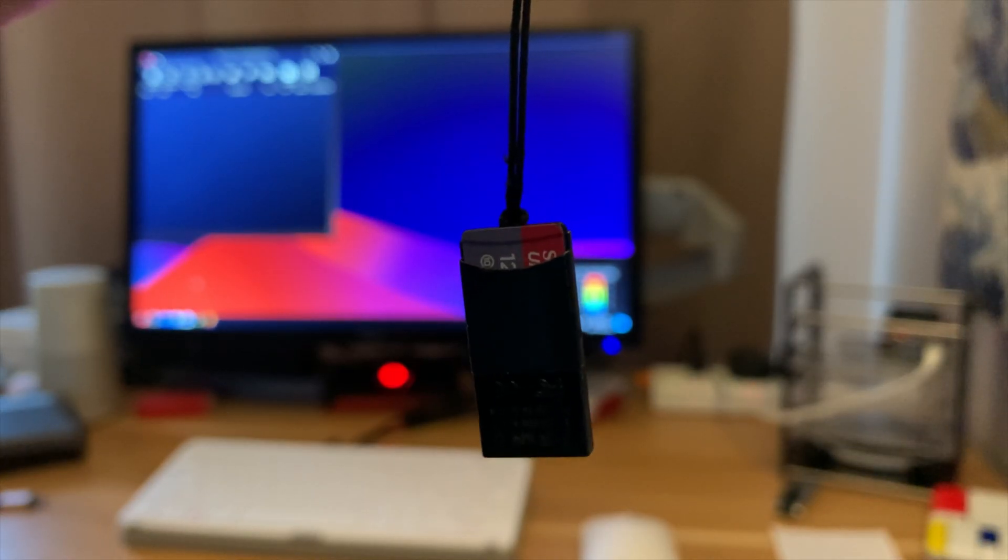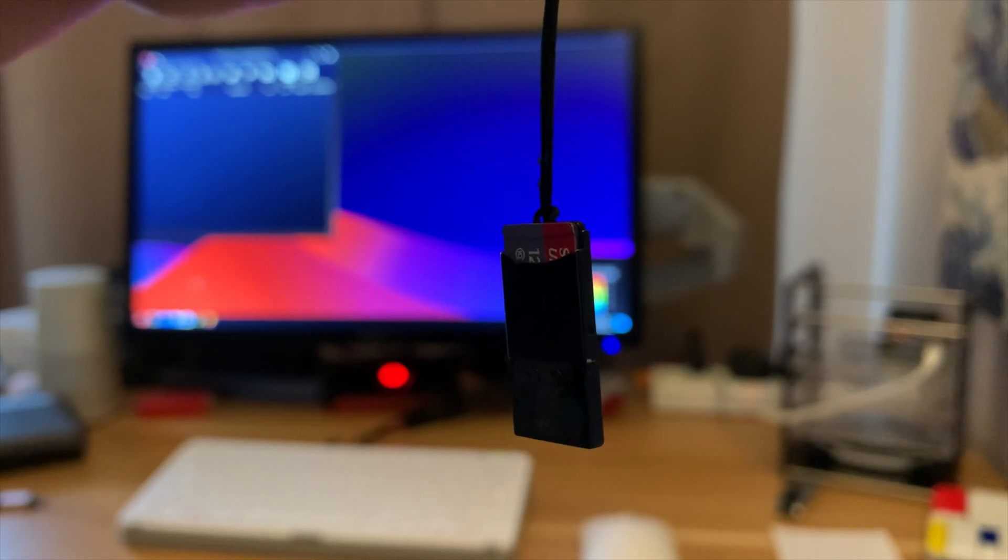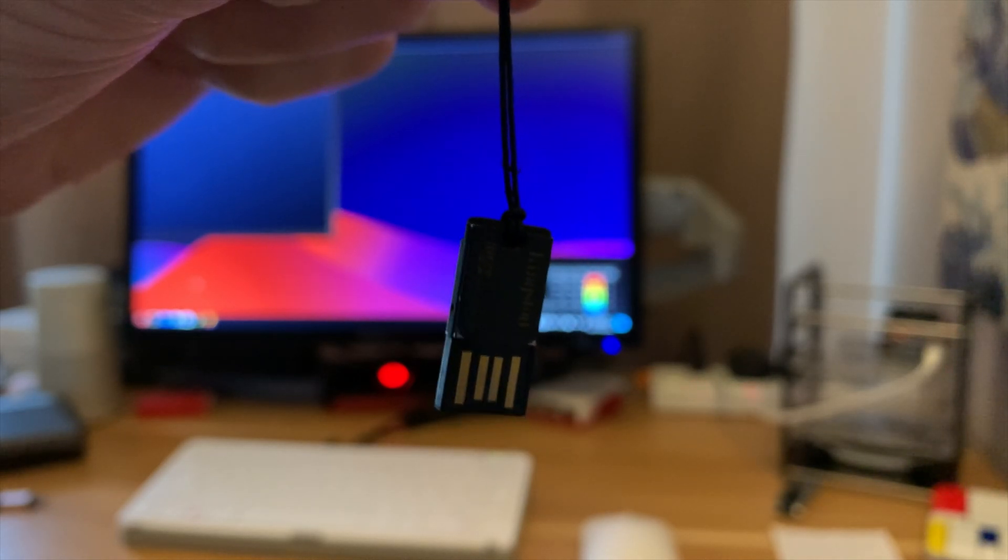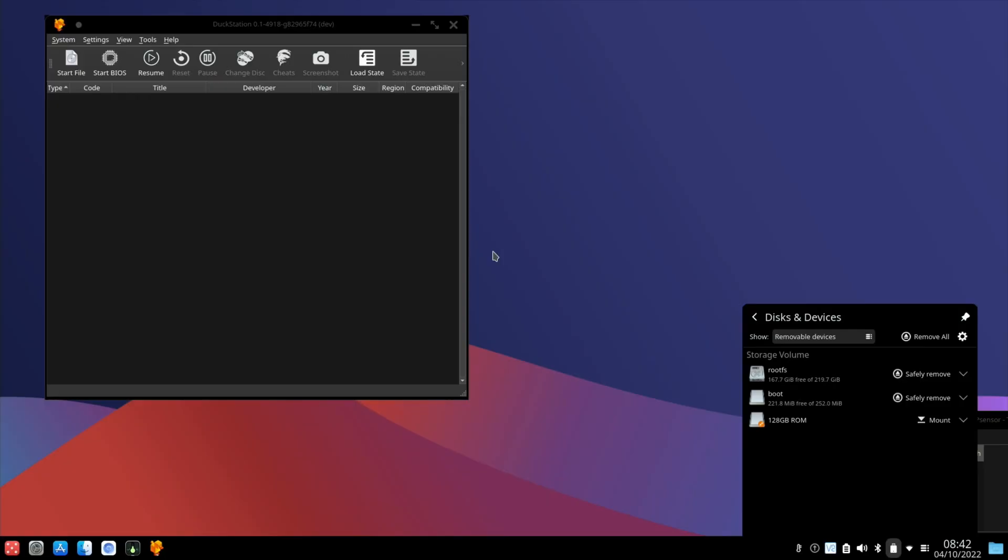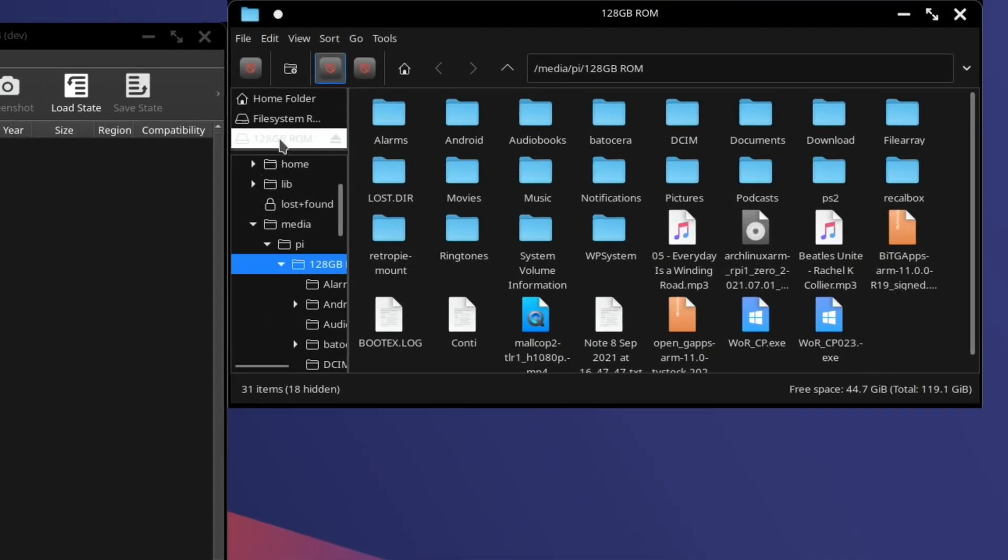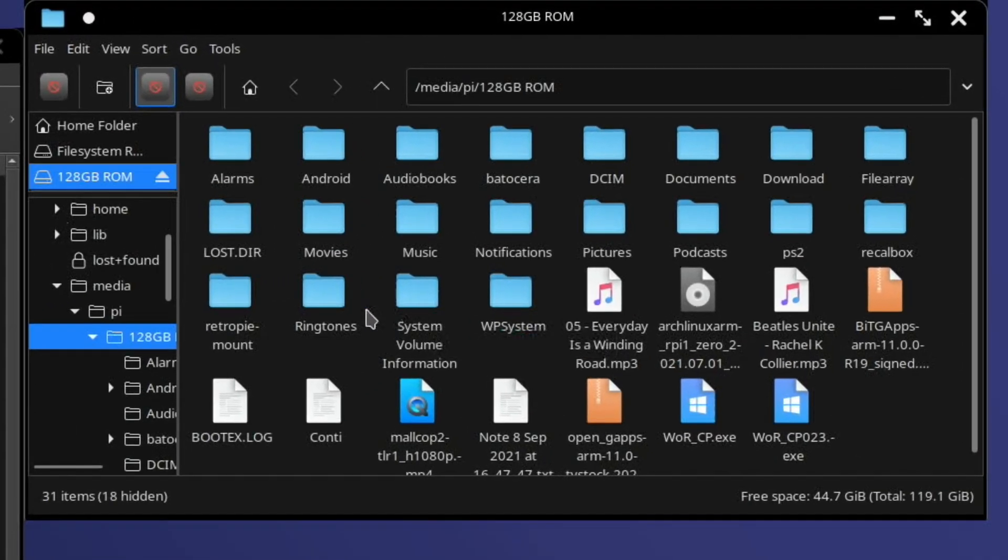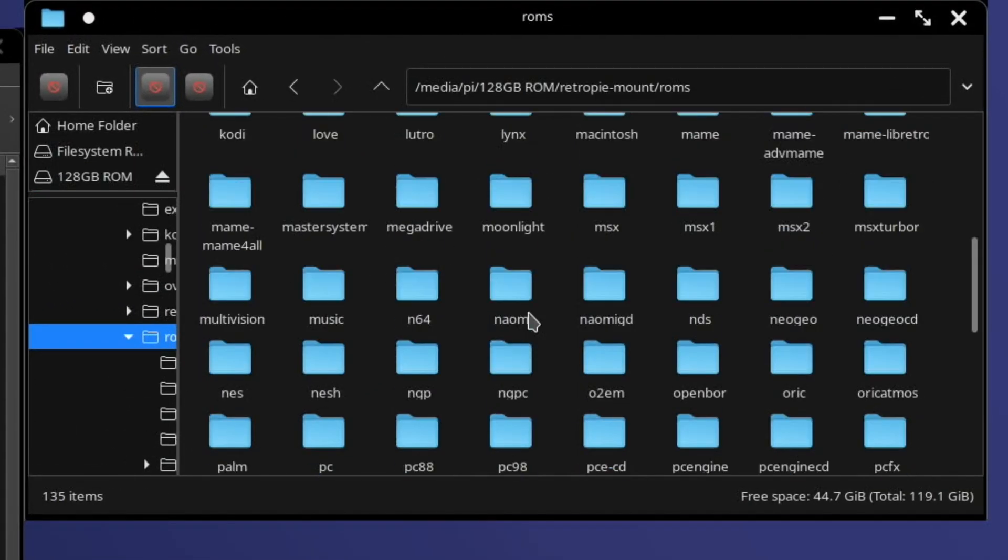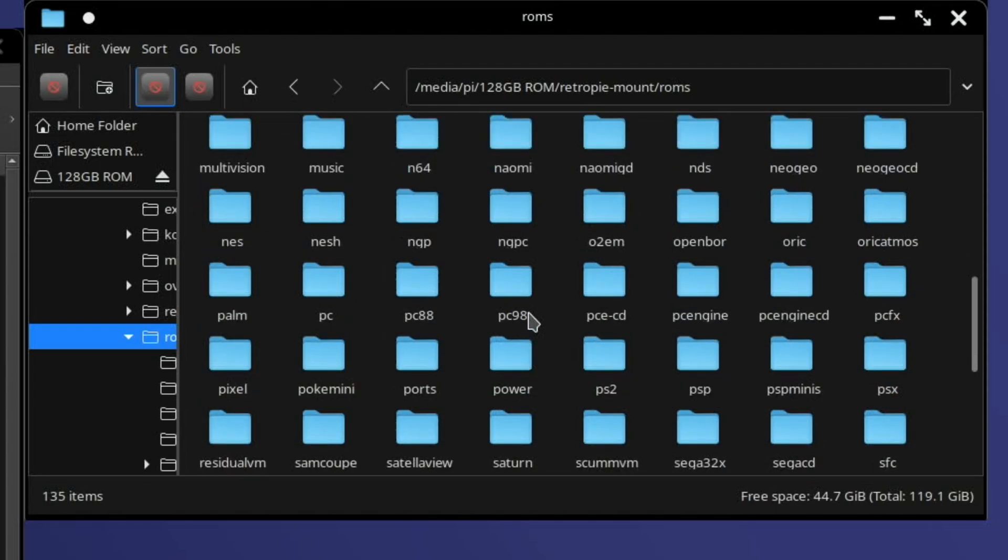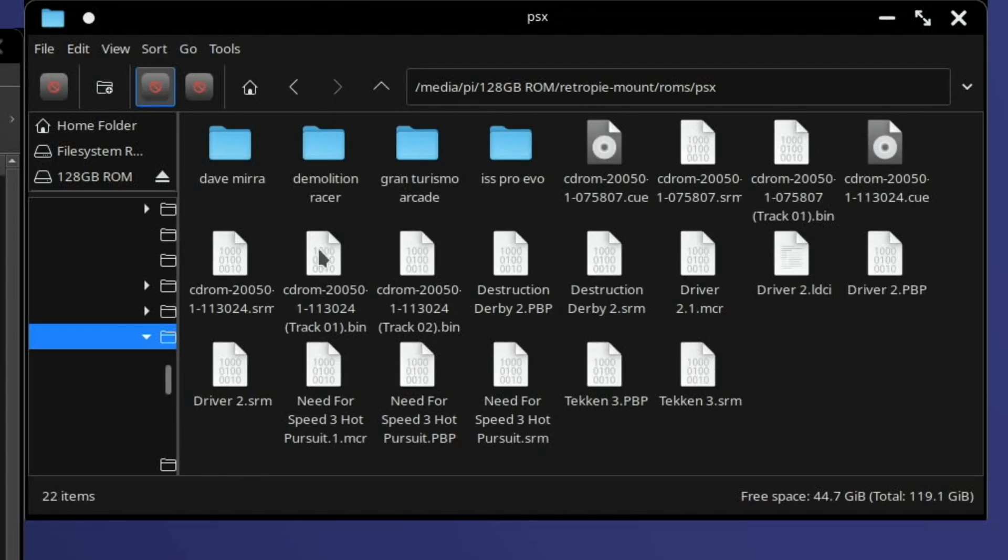I've got some PlayStation games on an SD card in this little tiny reader. So let's plug that in. It picks up my folder so I can click on that and open it up and just navigate to where the games are. This is a stick I use for RetroPie so it's set up for RetroPie.